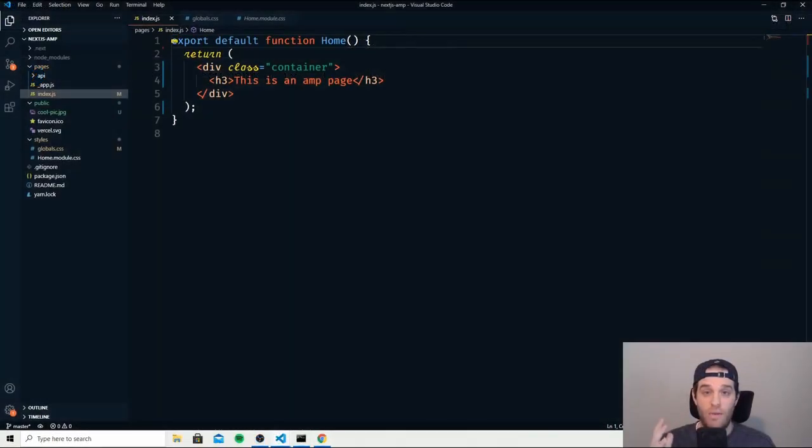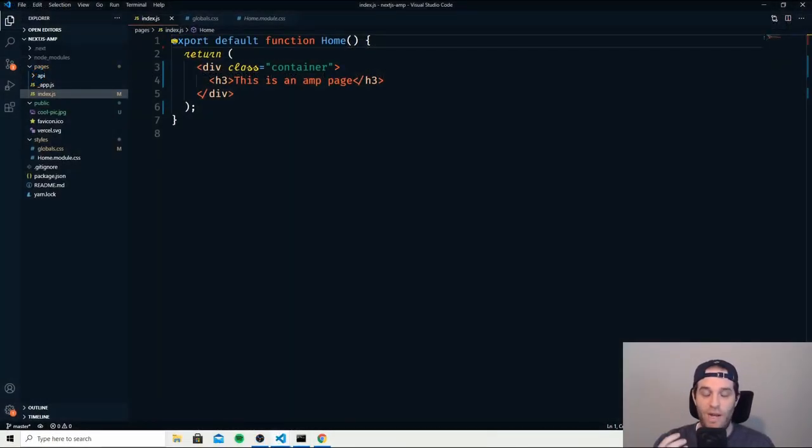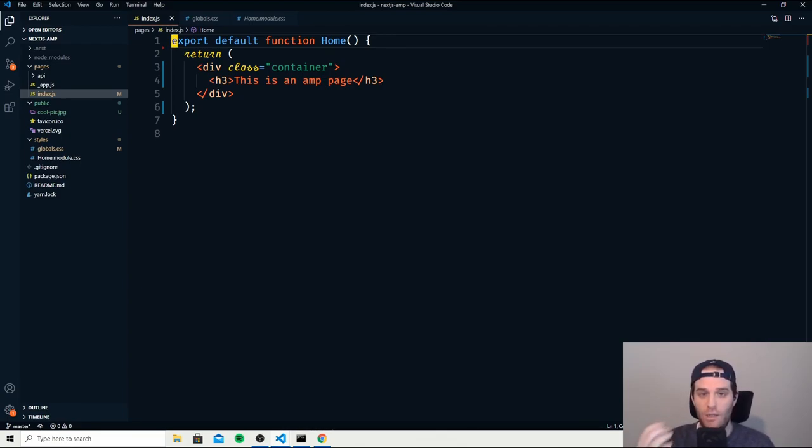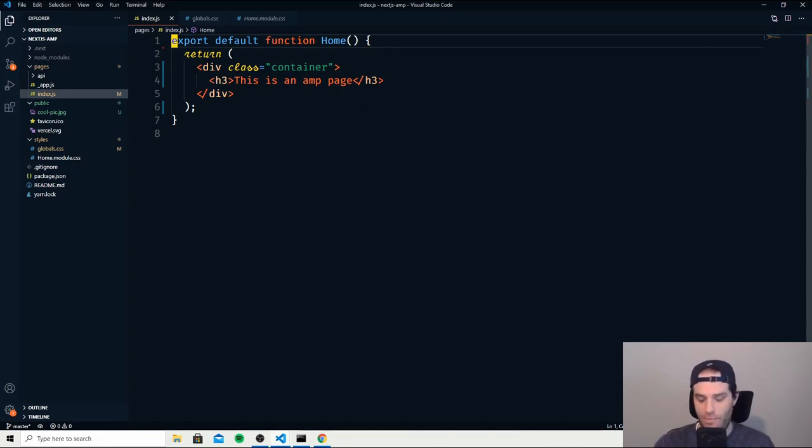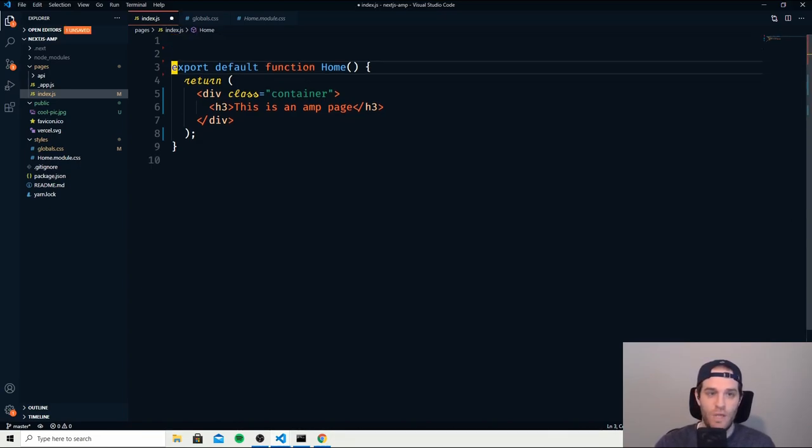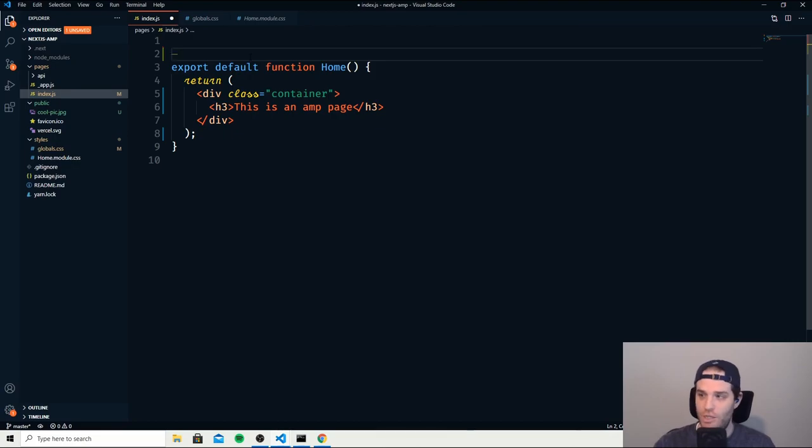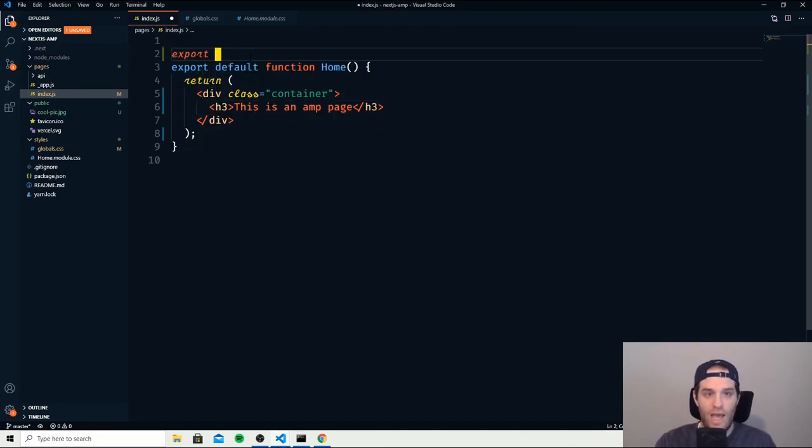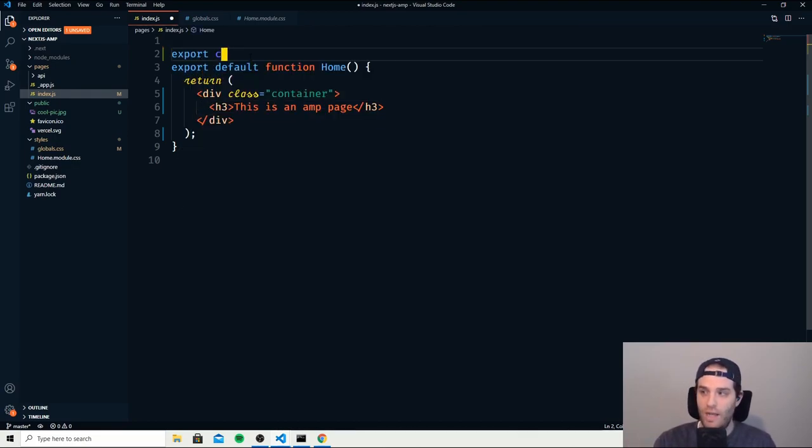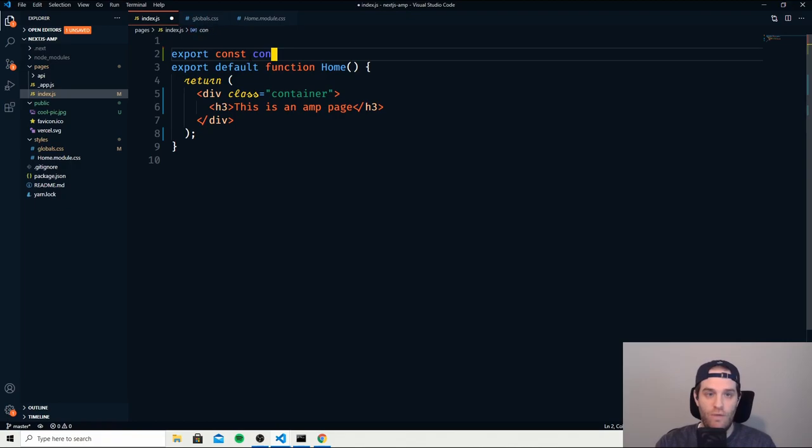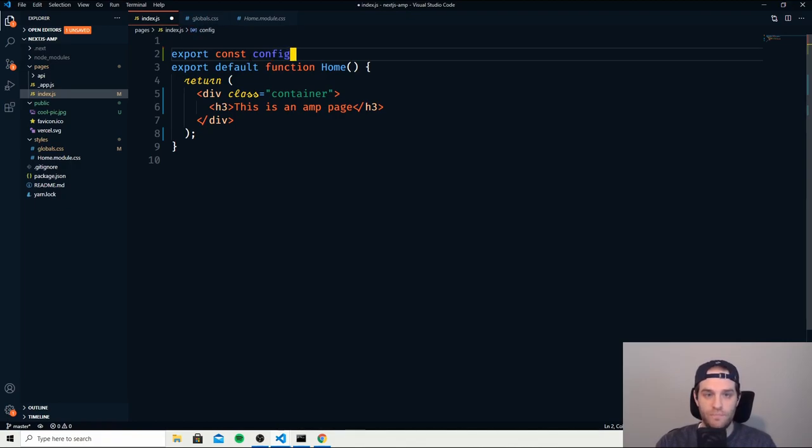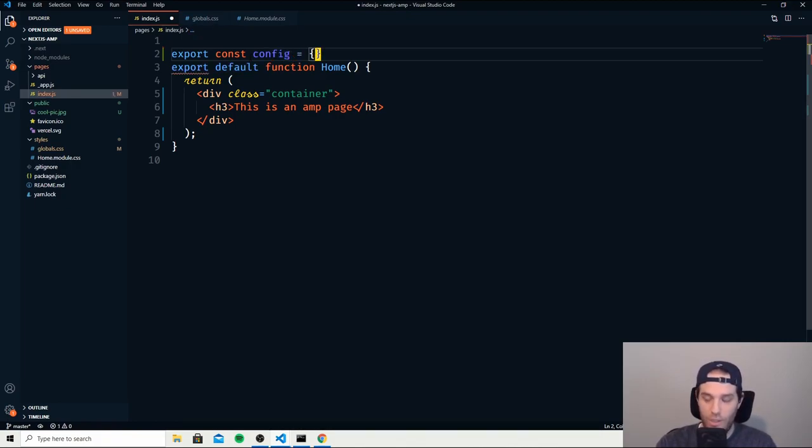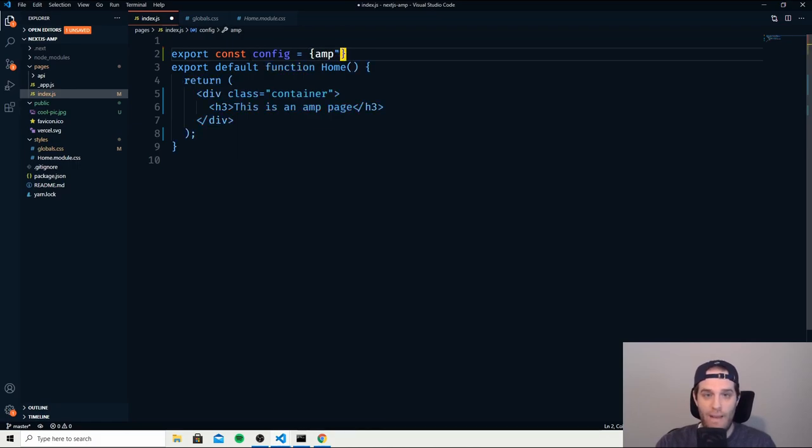So here we are in our code and what I've done is just created a default Next.js app and removed all of the junk that they include and then added an h3 that says this is an AMP page. So to begin with, to start actually using AMP we need to export a const config and that config is basically going to tell Next.js that we want to use AMP. So you just type the word AMP and then true.